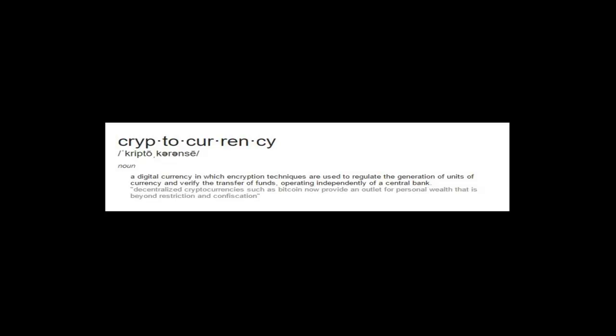Most cryptocurrencies are designed to gradually decrease production of currency, placing an ultimate cap on the total amount that will ever be in circulation, mimicking precious metals. Compared with ordinary currencies, cryptocurrencies are less susceptible to seizure by law enforcement. Existing cryptocurrencies are all pseudonyms, though additions such as Zerocoin have been suggested which would allow for true anonymity. That's something that people are more comfortable with in a digital age.